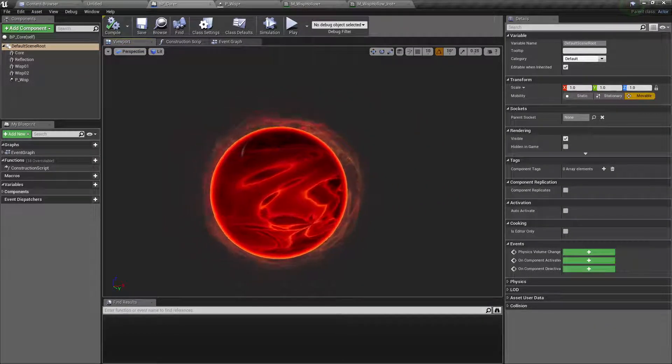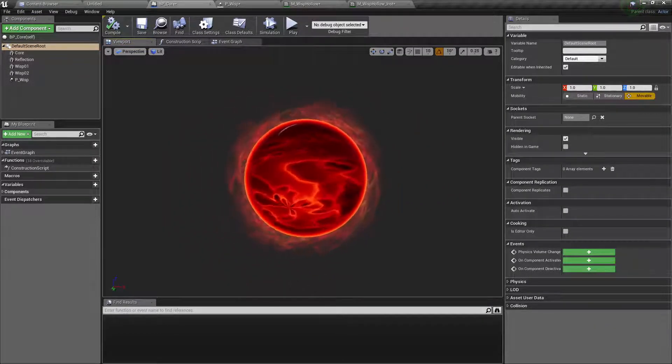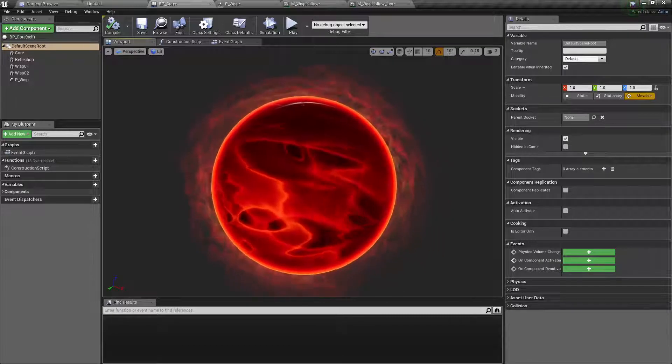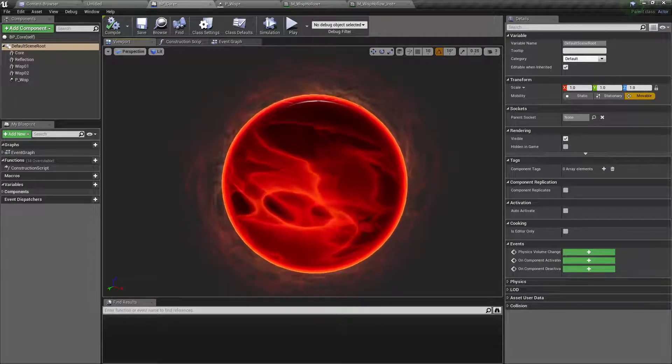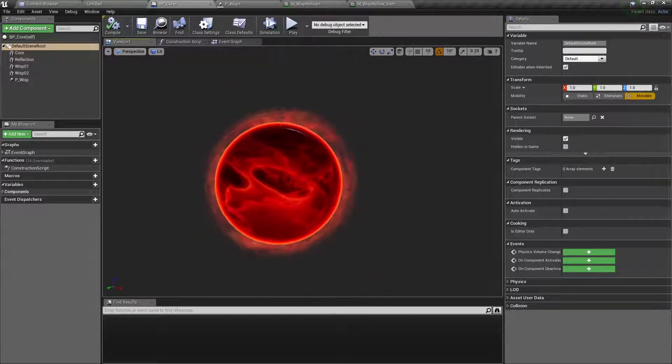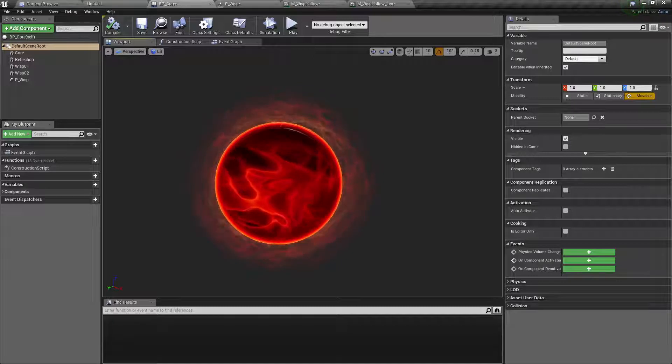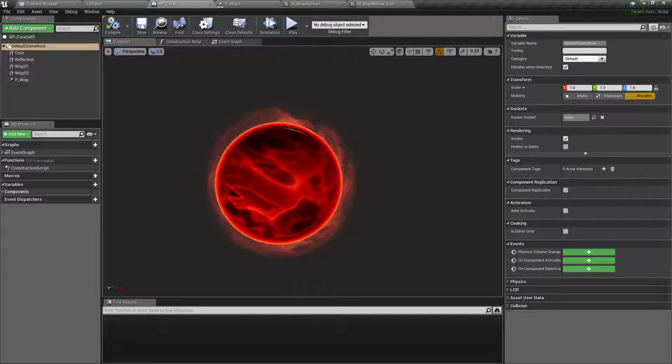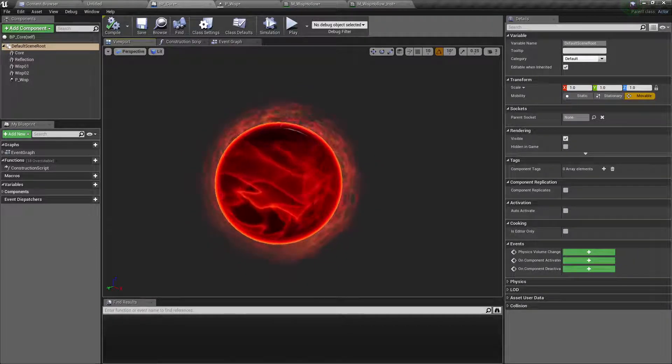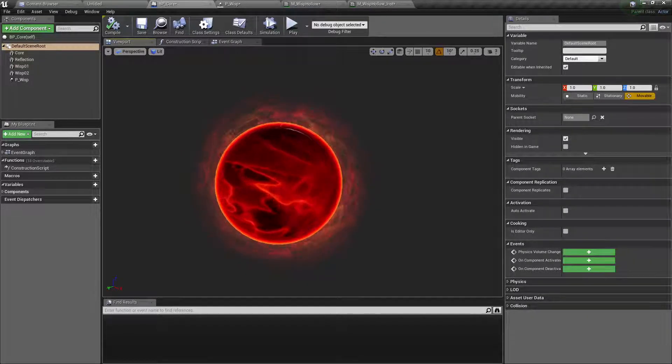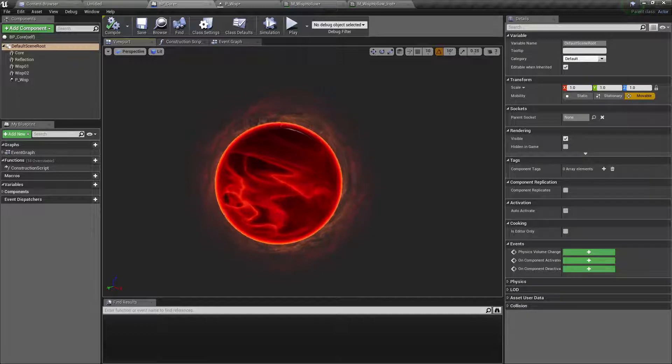We have the reflections, the wispy material. You could also add some sparks to this but I think this is looking really nice.